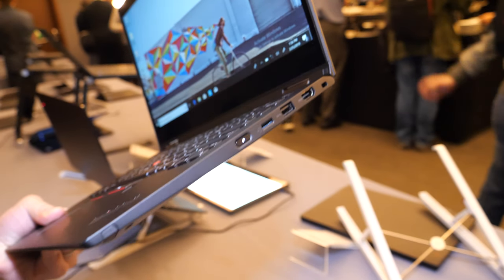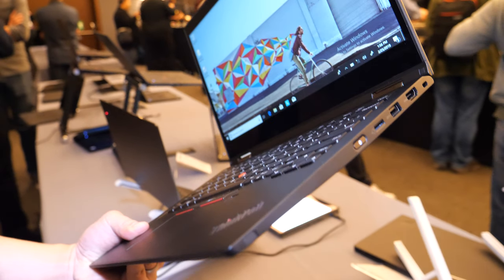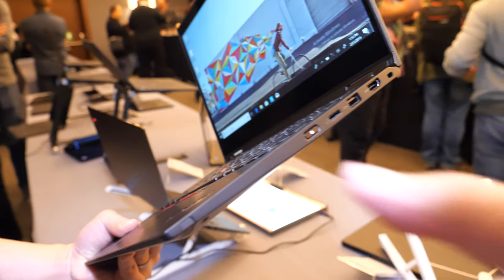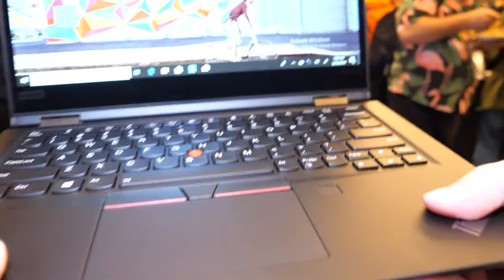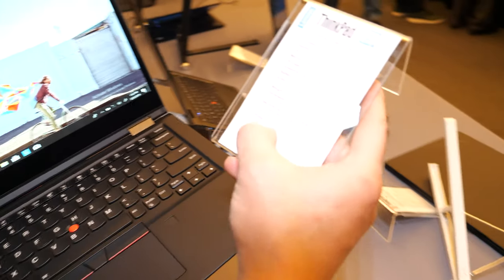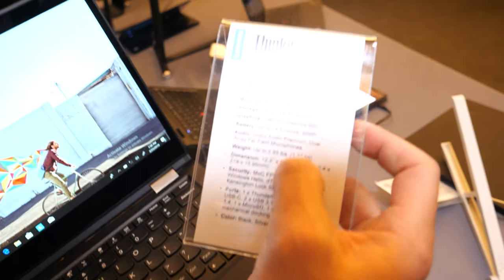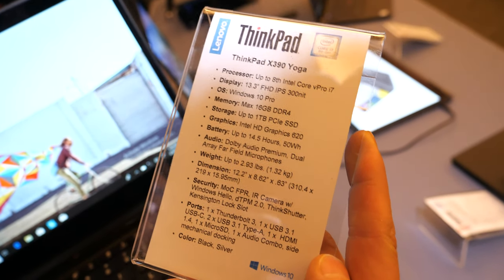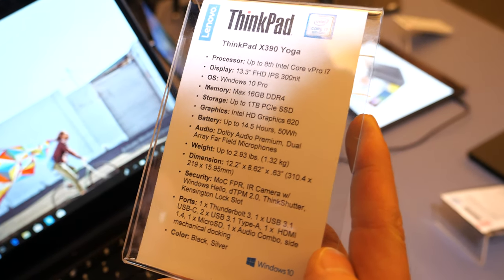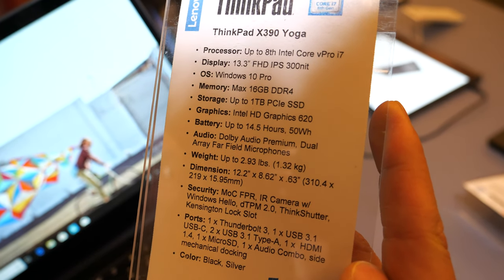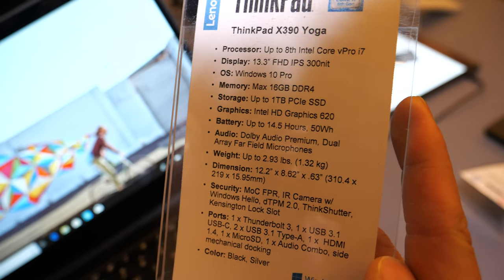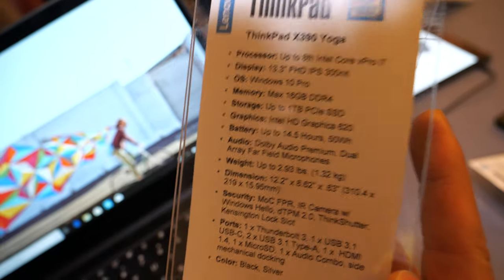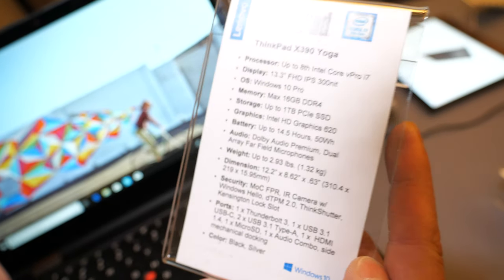It's not heavy, and it has the same specs as the X390, except for the display options. The display options will be a little bit different, but everything else is the same.